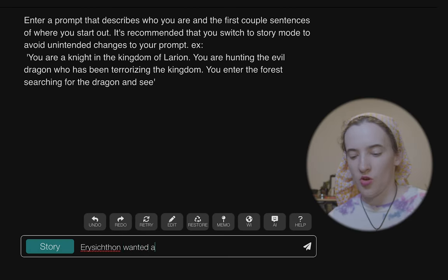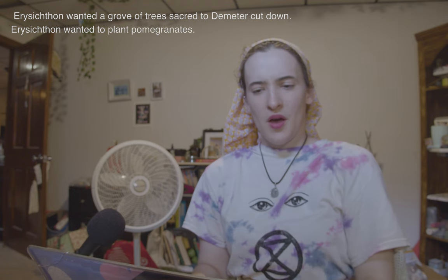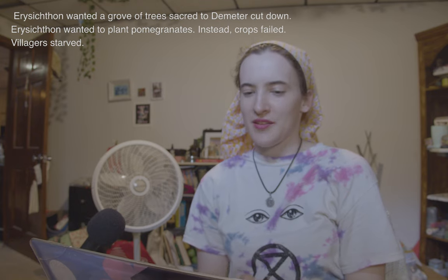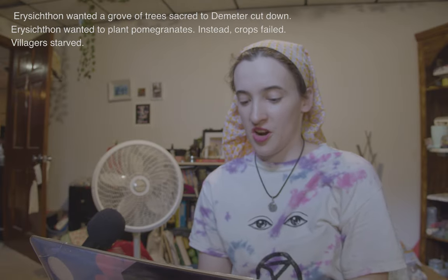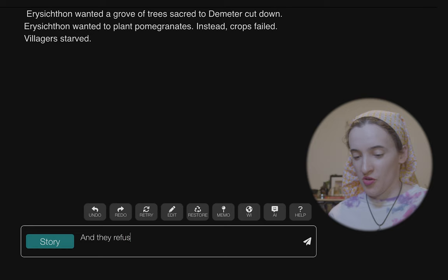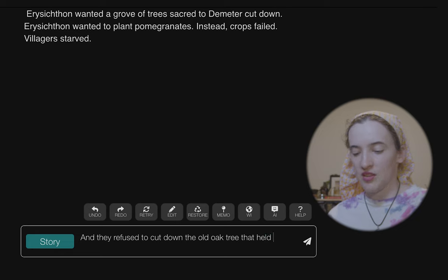Wanted a grove of trees sacred to Demeter cut down — we're just going to start simple. The AI gives: 'Erysichthon wanted to plant pomegranates' — interesting it's pulling from Demeter and pomegranates. 'Villagers starved and they refused to cut down the old oak tree that held offerings from the villagers to Demeter.' This could be easy to guide along, but I want to see what it does instead.